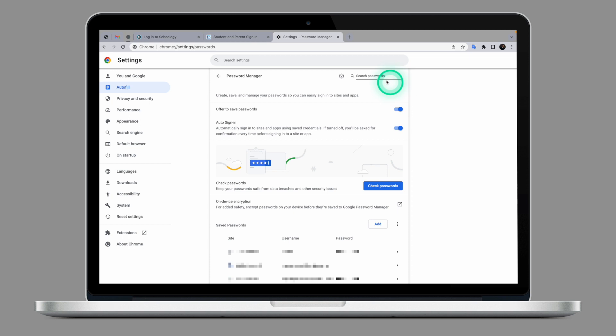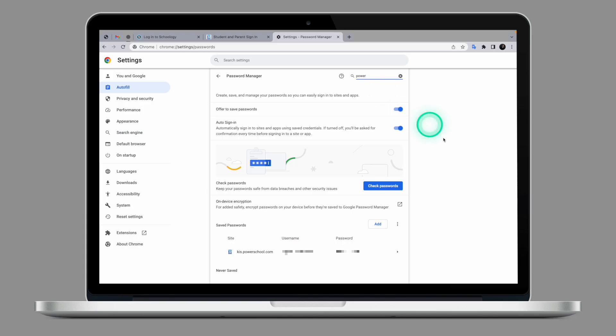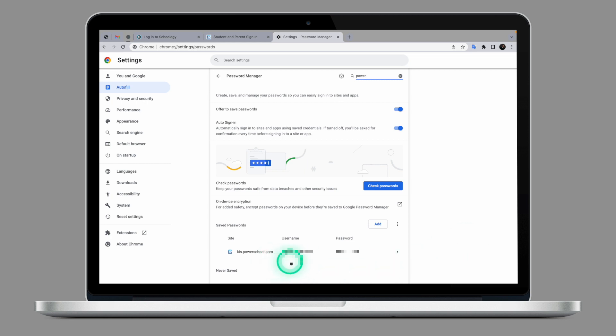If at any point you want to see what the password is for a service, the quickest way to do that is to use the search password. Let's imagine I want to retrieve a password for my PowerSchool. I will type in PowerSchool and the password manager will find the PowerSchool. It will show me my username and my password. To view the password, simply click on the password.